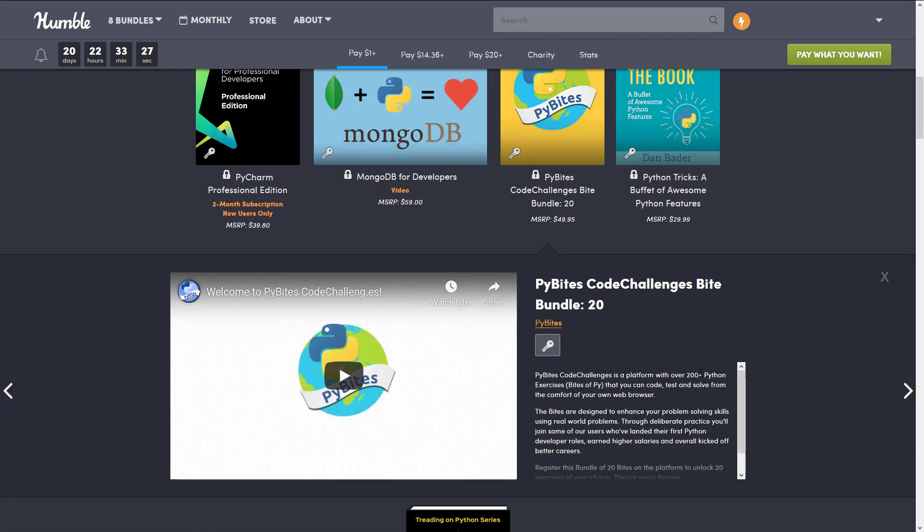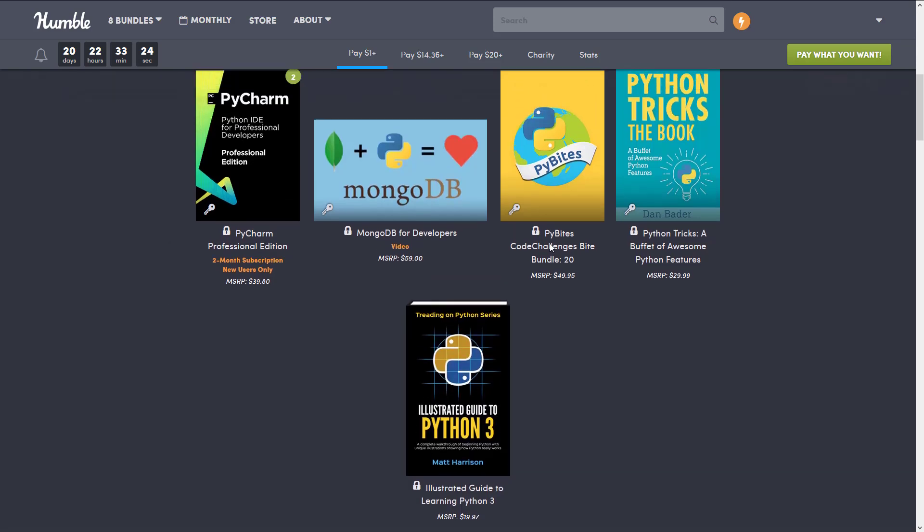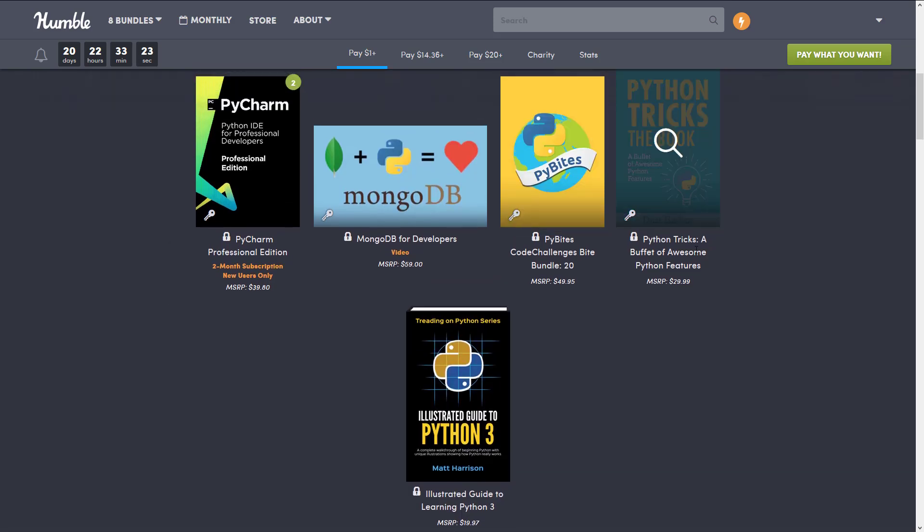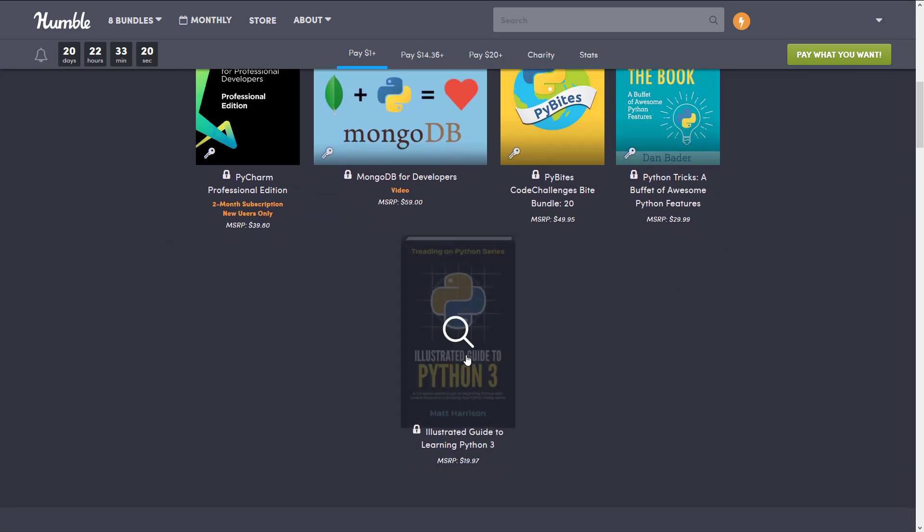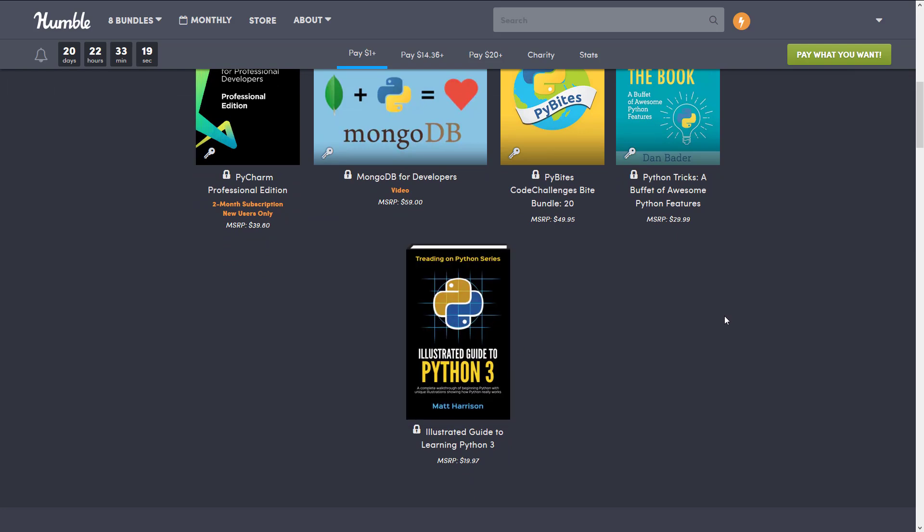And you get Python Tricks, a buffet of awesome Python features, and Illustrated Guide to Python 3.